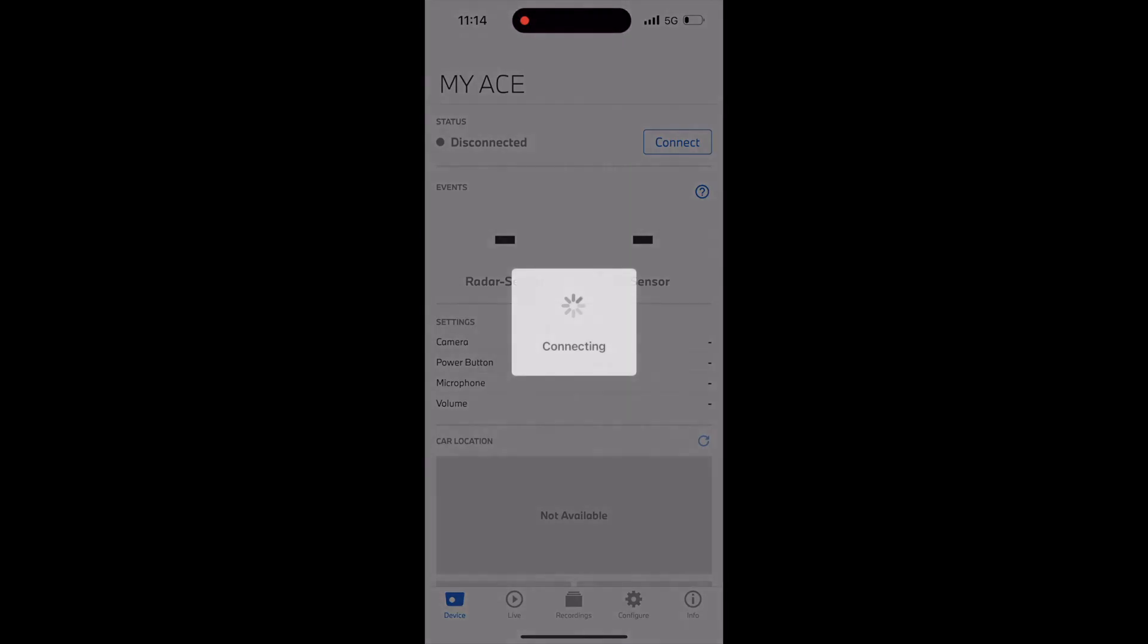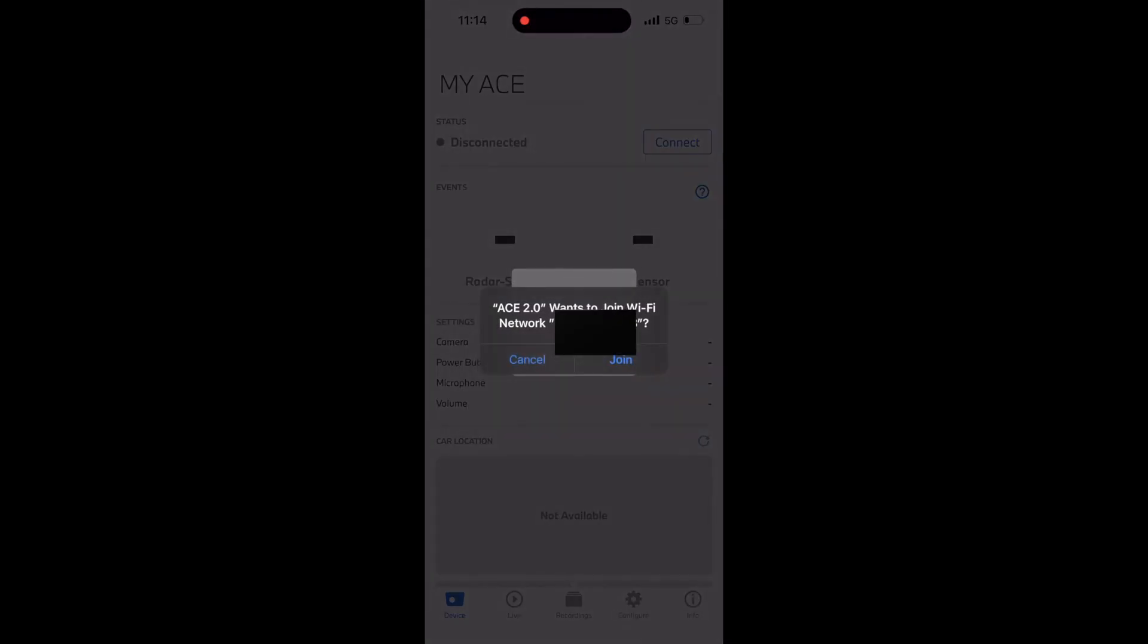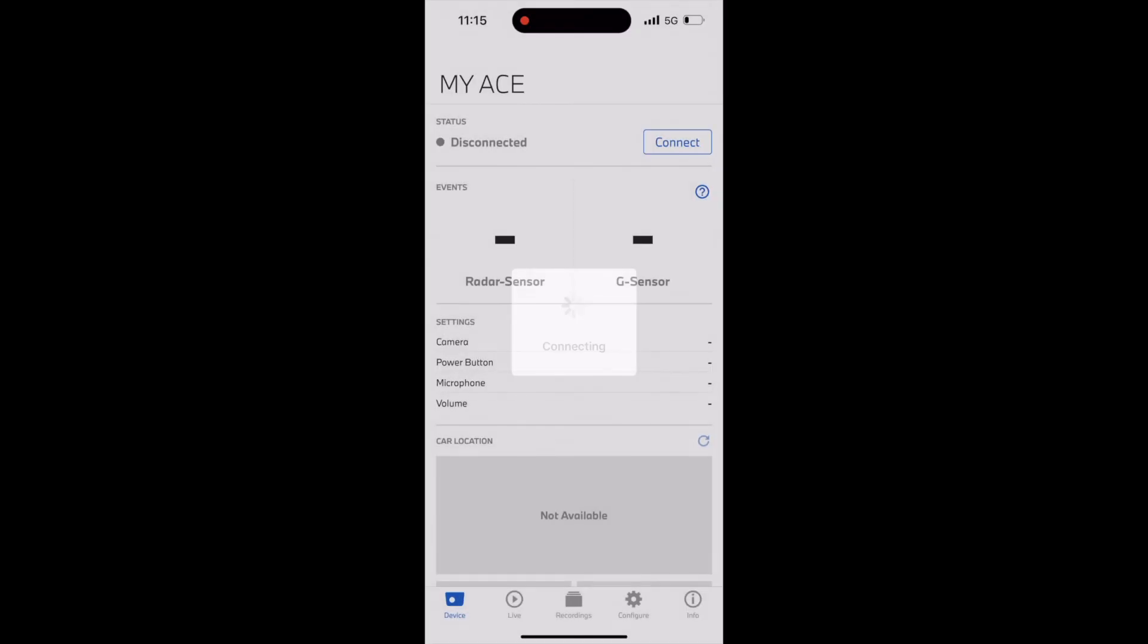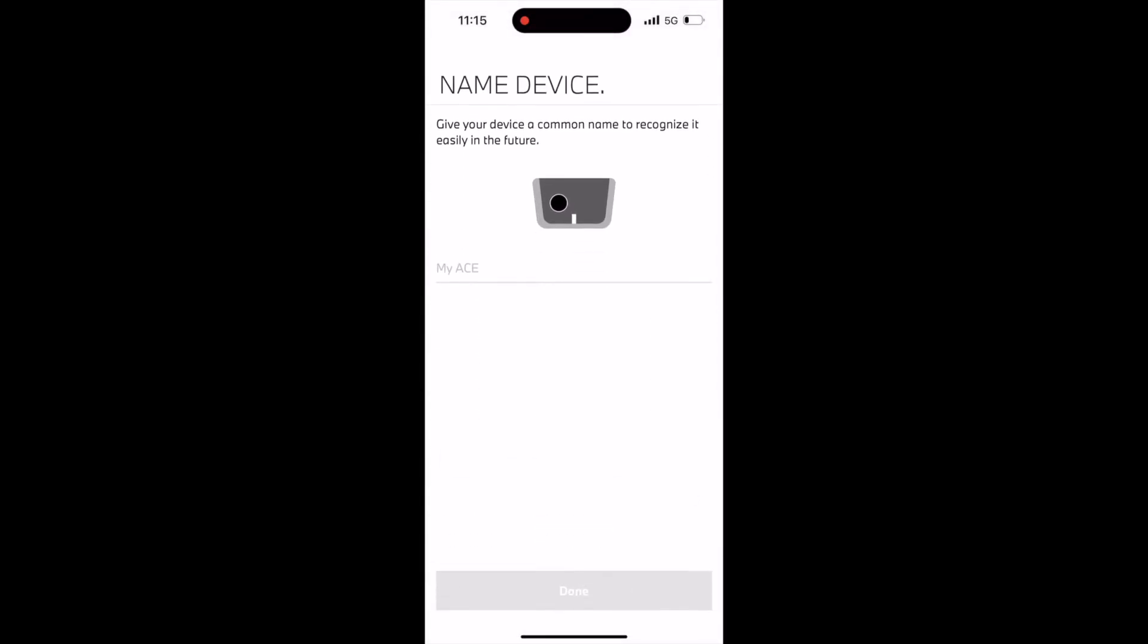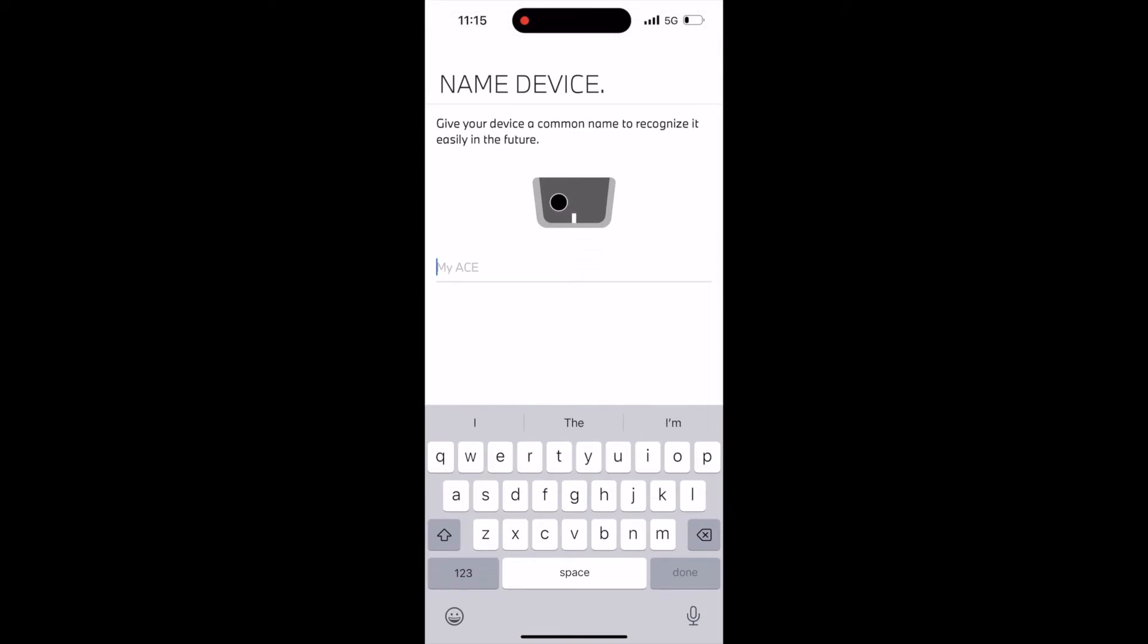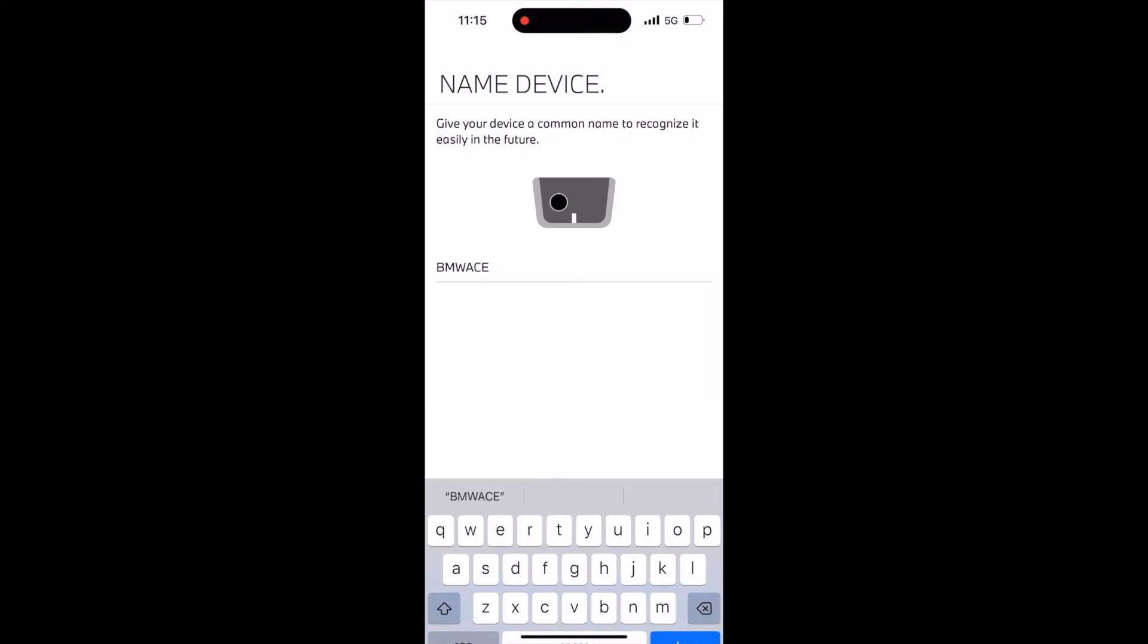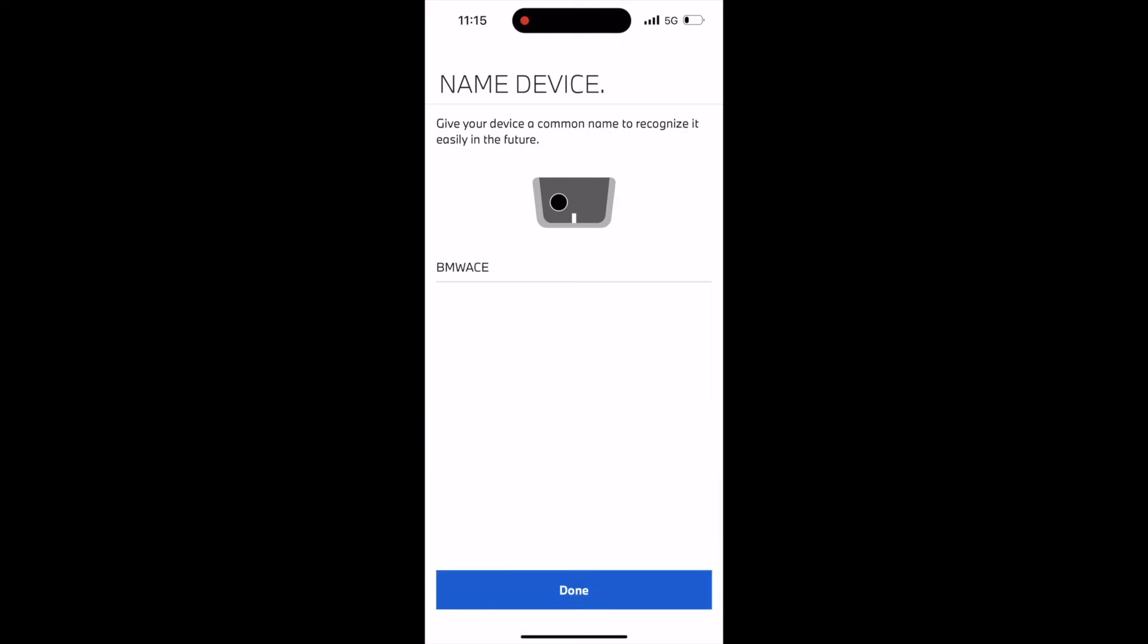It will ask me whether to allow the app to join my car's network. This time, a network with that name exists and it should be able to connect. I'll join, and now it did not throw an error. It takes me to the next step where I'm supposed to give the name of the device.